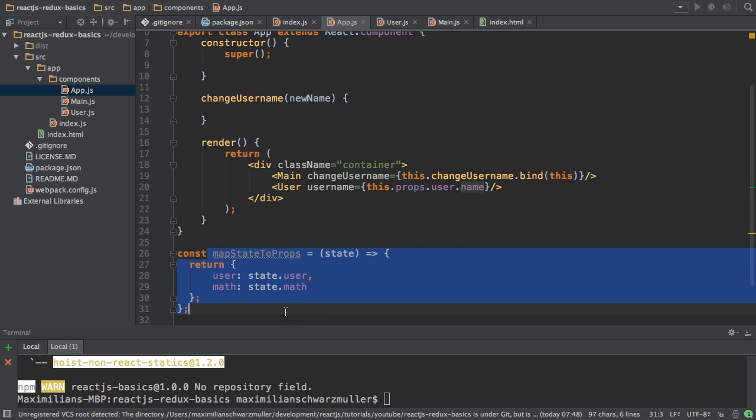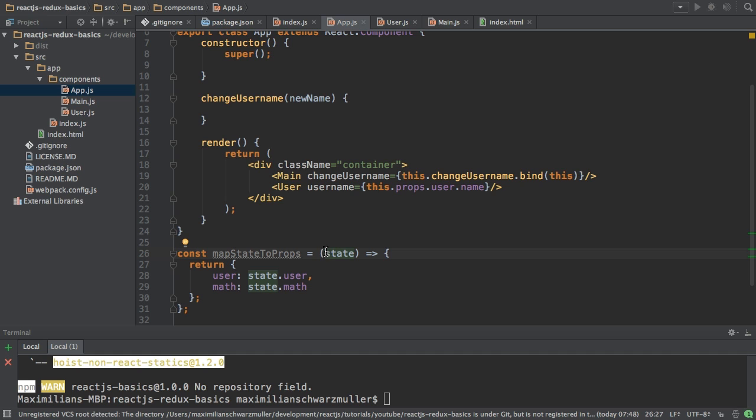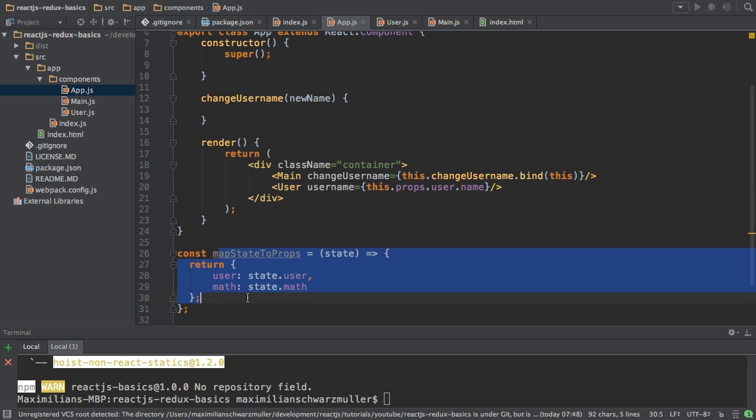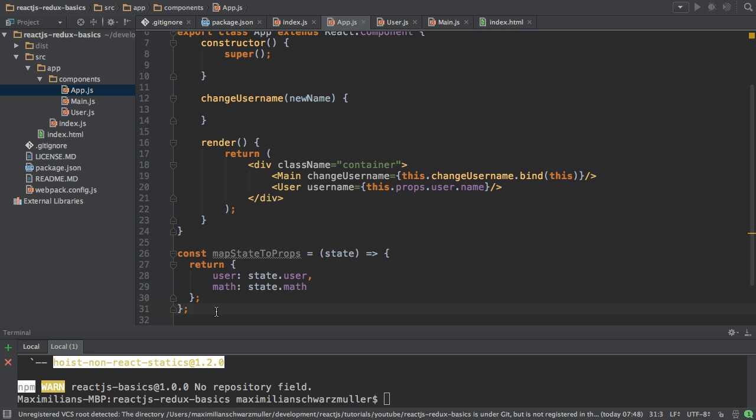Because right now this is not happening. Just because I create my constant here doesn't execute this function. I just created a map state to props method here. But I'm not executing it. Therefore, when trying to access this, it of course doesn't find it. Because right now Redux is not giving me this. I haven't executed this map state to props function. So in order to execute it, I will have to call another function.